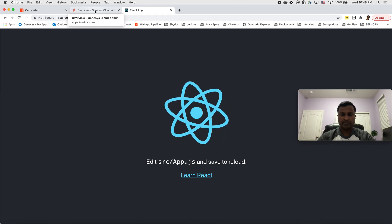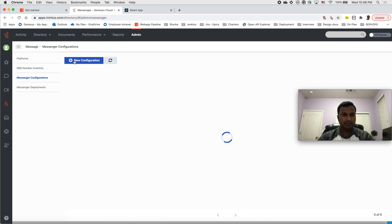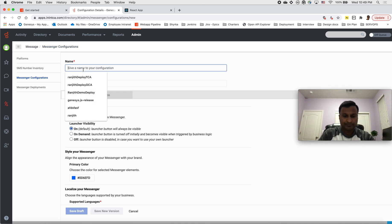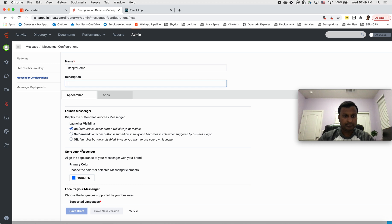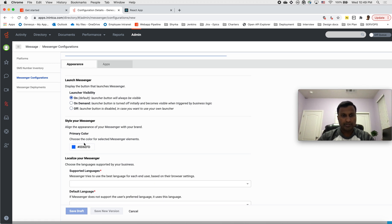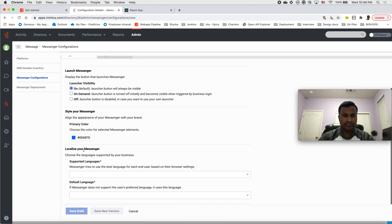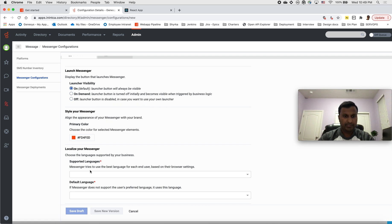The first step would be to create a configuration. Go ahead and under this, create a configuration. Give it a name, I'll say Ranjit demo. Description is optional. Now you have to choose the options that you want. For instance, if you want to show launcher button, you'll select this. I'll keep it on for now, and then you can also choose the color of your messenger application. Let's say I'm choosing something almost red.